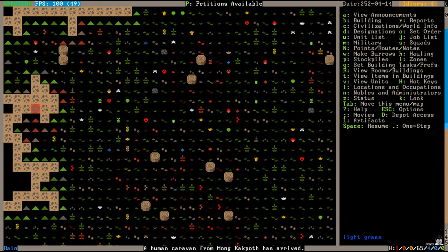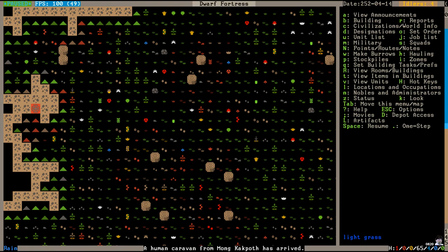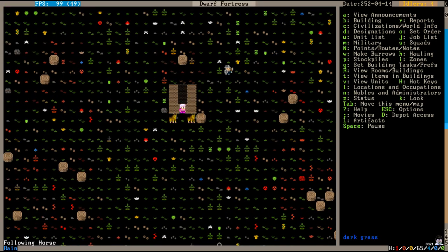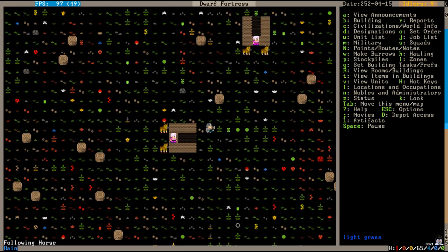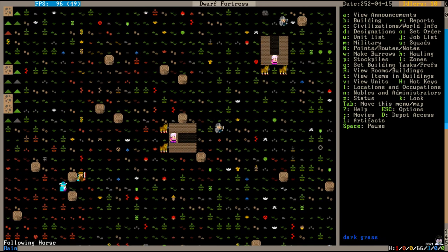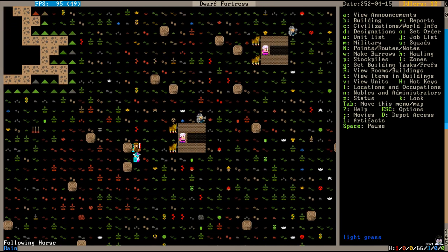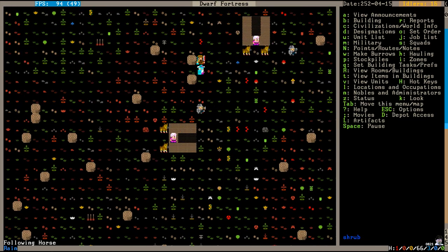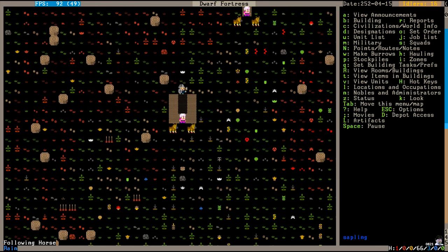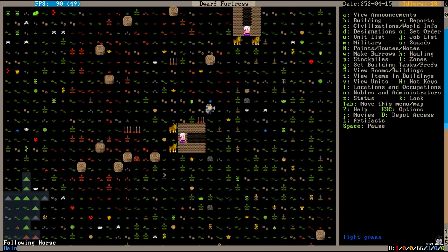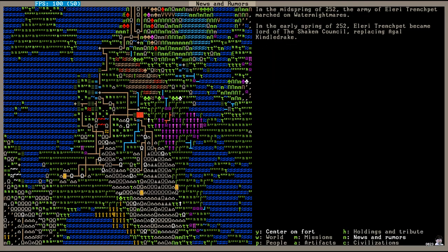And just behind the ambassador, a human caravan from Mong Khakpoth has arrived. Just on schedule. Don't mind all the bloody carcasses and corpses up on the field up there. Just step over them.